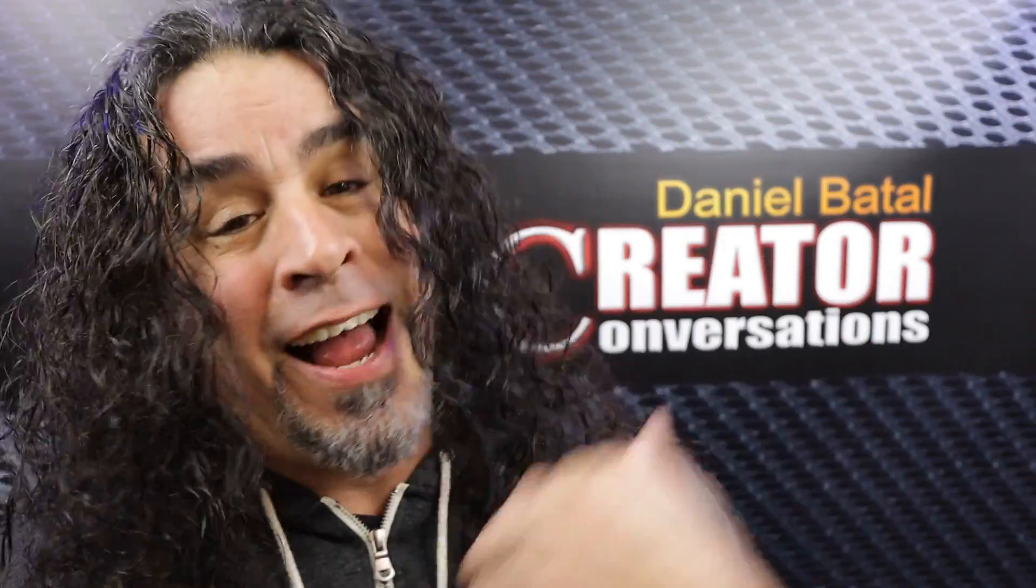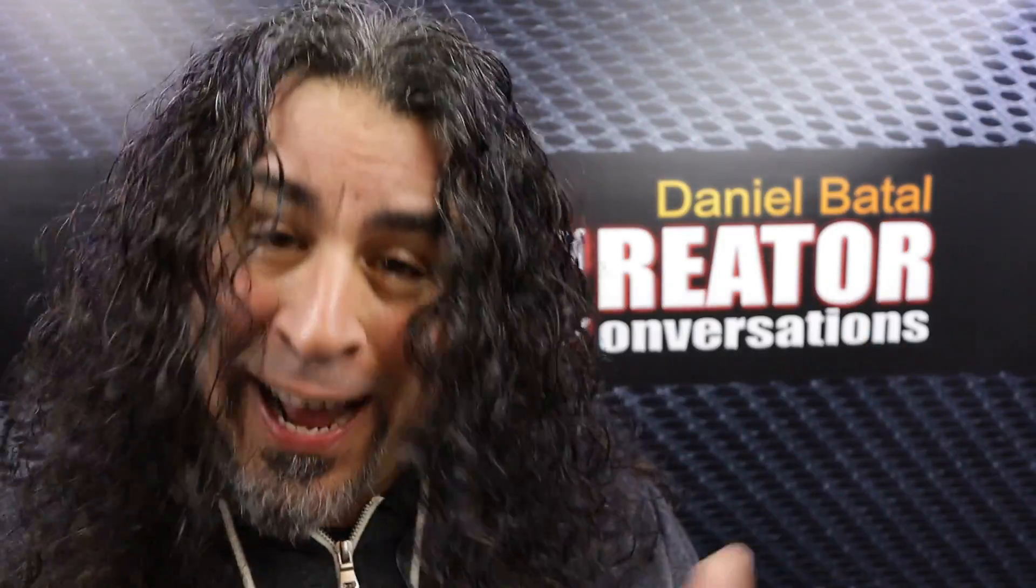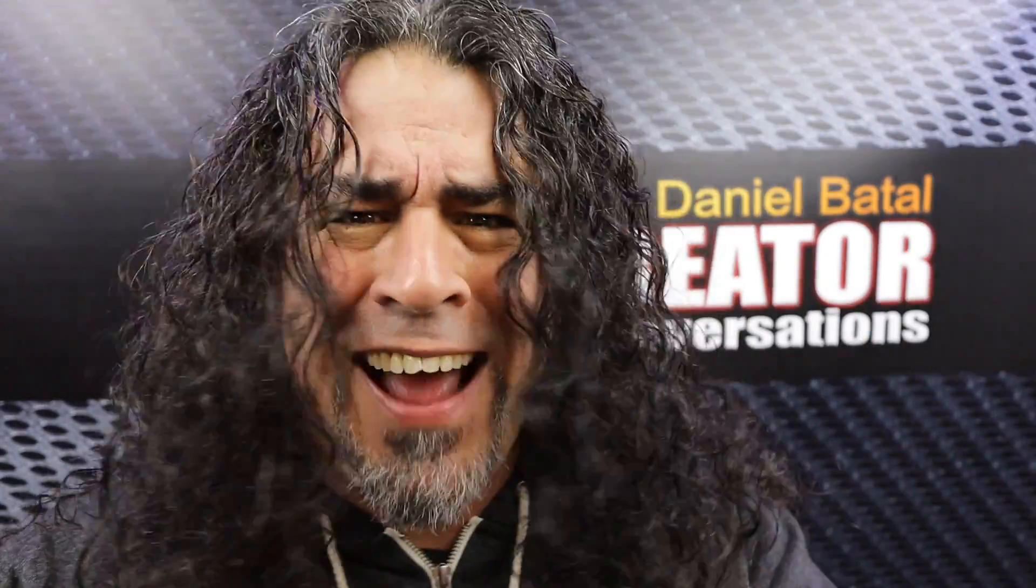People have said to me, Daniel, I wish Filmora had some audio effects, and to that I say, Hello? What are you talking about? Filmora has plenty of audio effects, right guys?